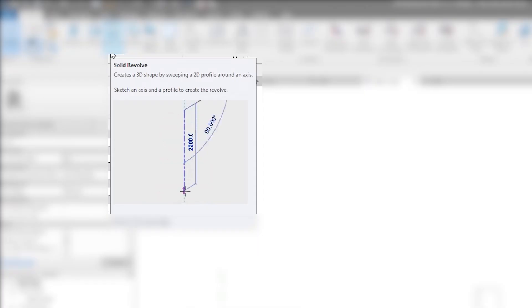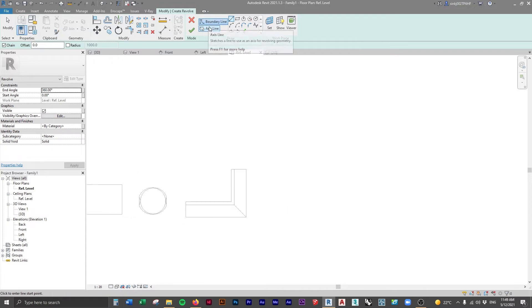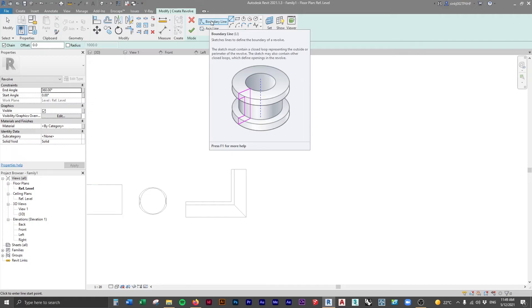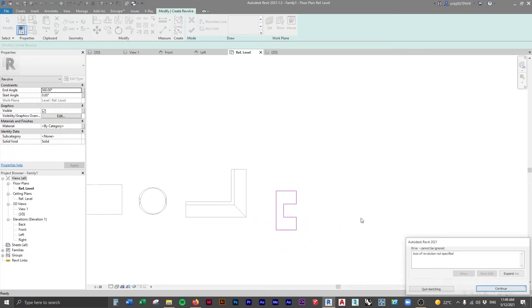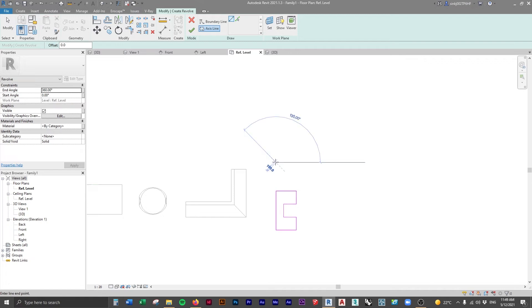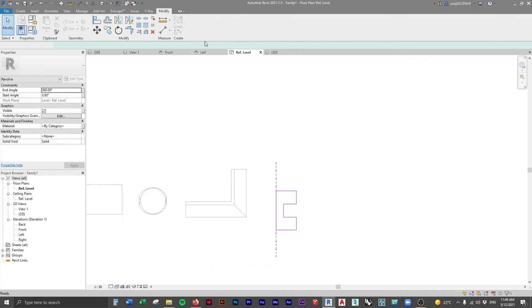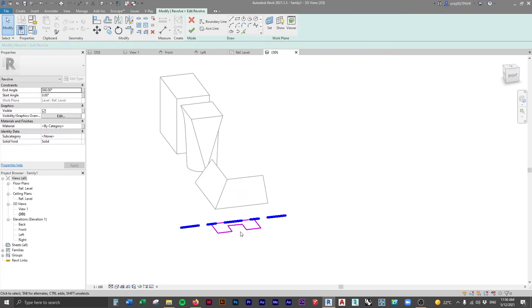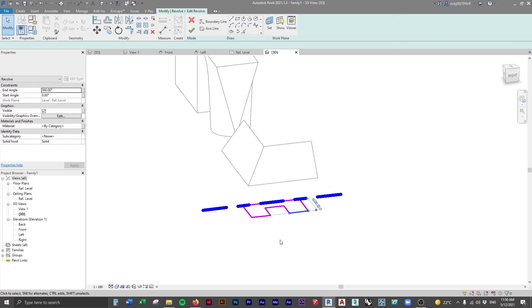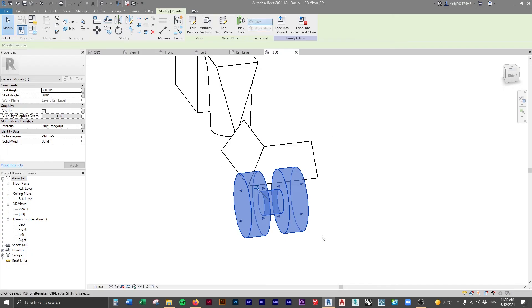The solid revolve tool creates a 3D shape by sweeping a 2D profile around an axis. Clicking it gives you two options: a boundary line to define the profile of the revolve, and an axis line showing where it revolves from. Create a boundary line of some shape, click the green tick, then add an axis line down the middle. Clicking the green tick revolves it around that line. In the 3D view you can see the axis line and the original profile, and it's done a full circle around that axis. Very cool.